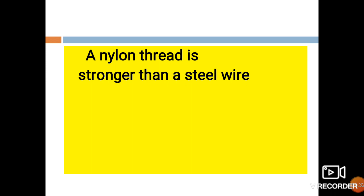A nylon thread is actually stronger than a steel wire. Today we discussed natural and synthetic fibers, and then two main synthetic fibers: rayon and nylon.